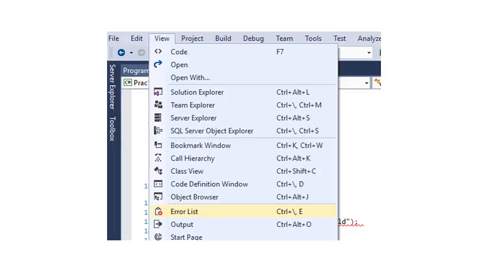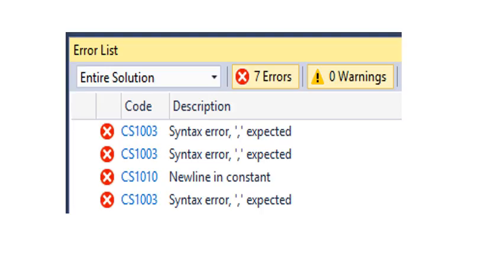The first time you run Visual Studio it might not show the description of the errors at the bottom of your screen. In order to get this working you go to the menu. Click on view. And then go down to click on error list. So you click on view. And then on error list. You will now see these errors appearing at the bottom of your screen.